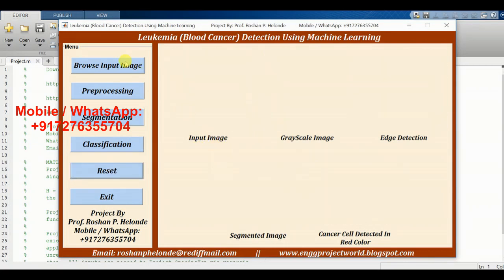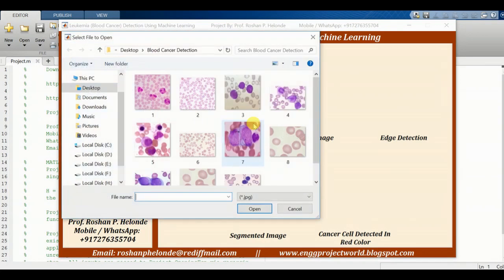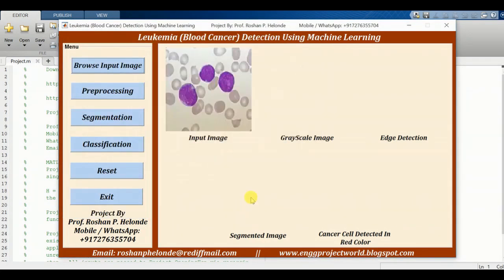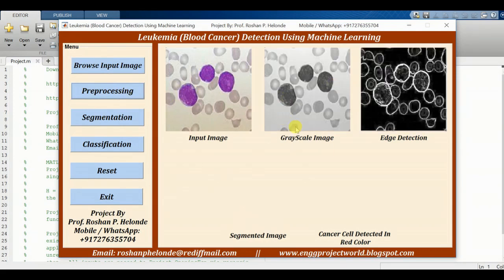Now we are going to test another image. We have selected the third image for processing. Now we are clicking on pre-processing. In pre-processing we are getting the result: grayscale image and the edge detection image.